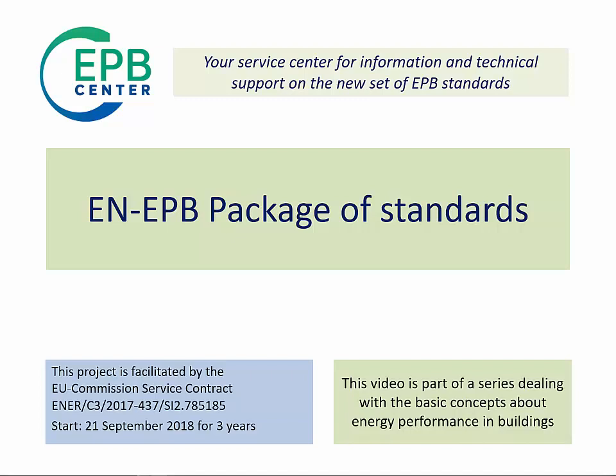Welcome to this video, which is part of a series dealing with some basic concepts about energy performance in buildings, provided by EPB Center team.